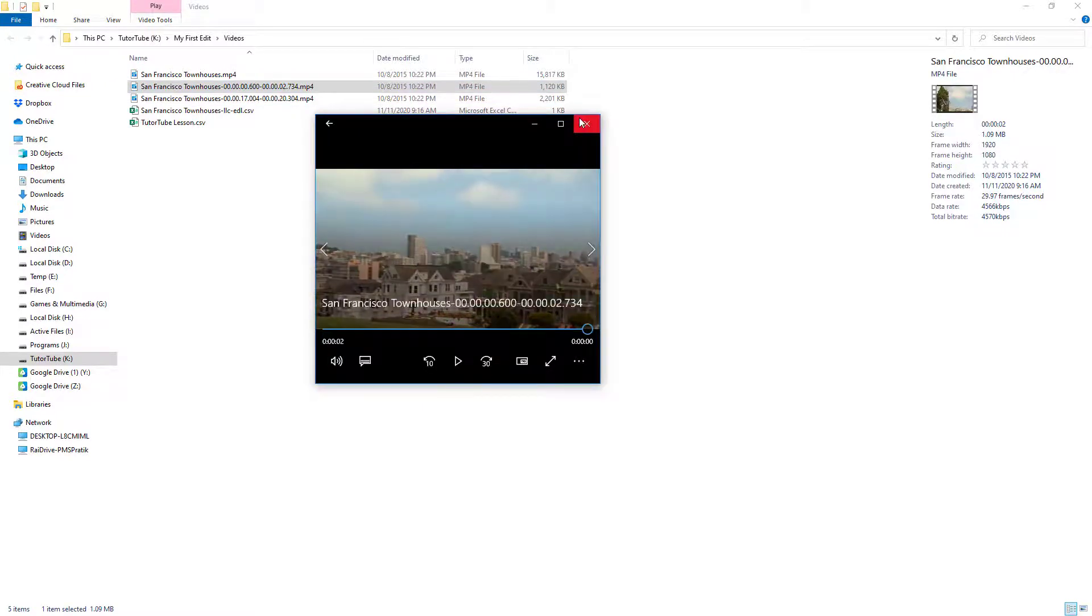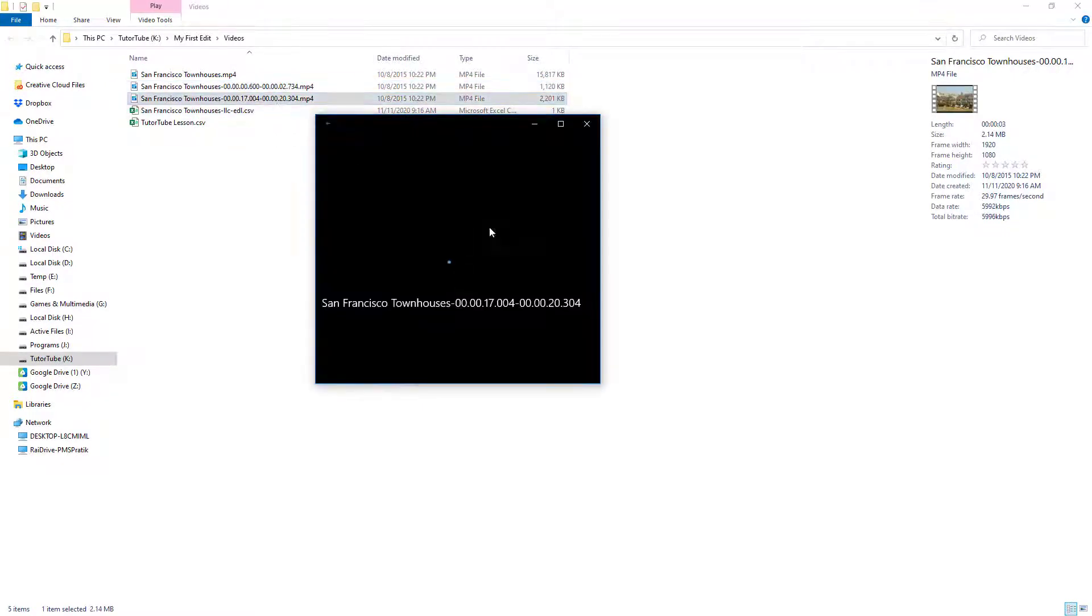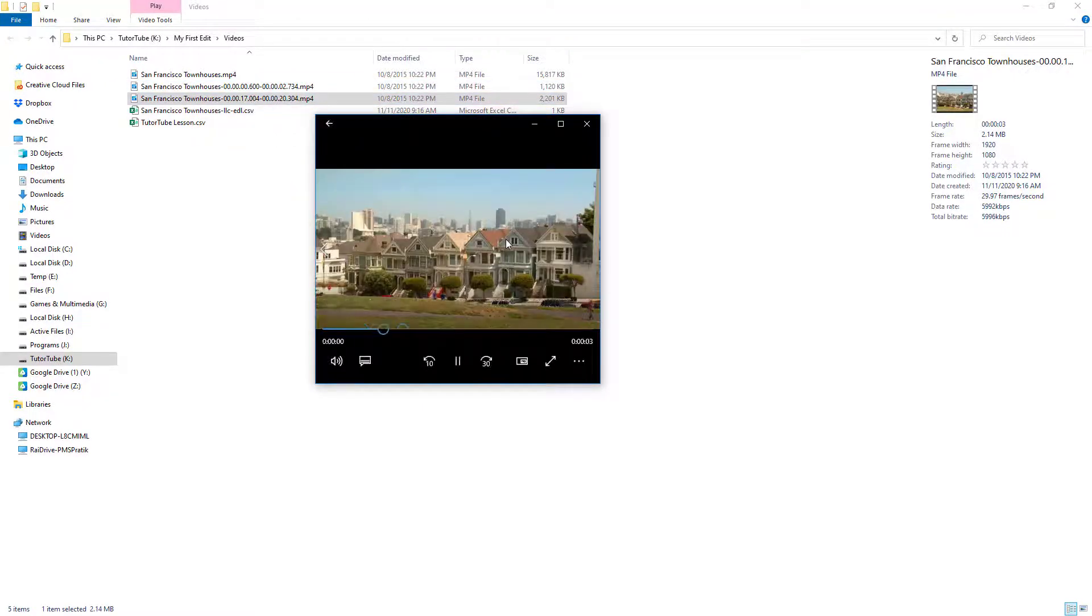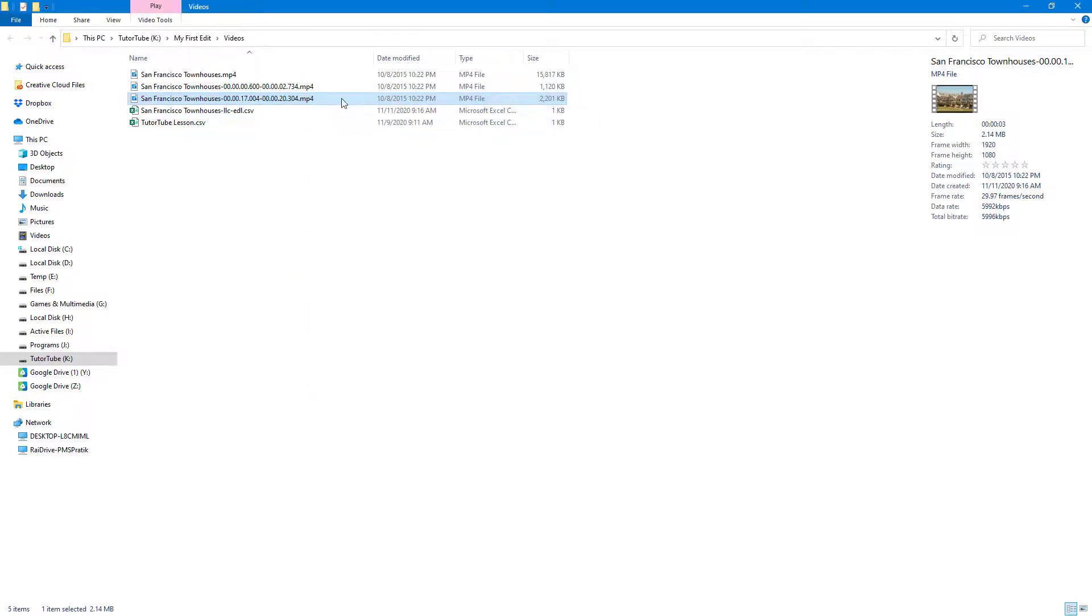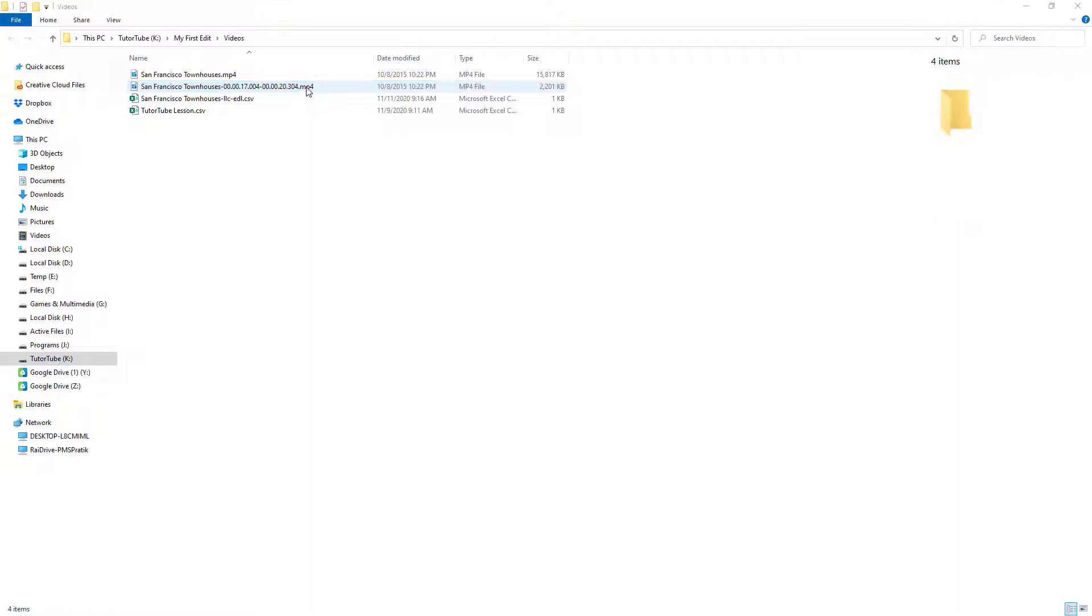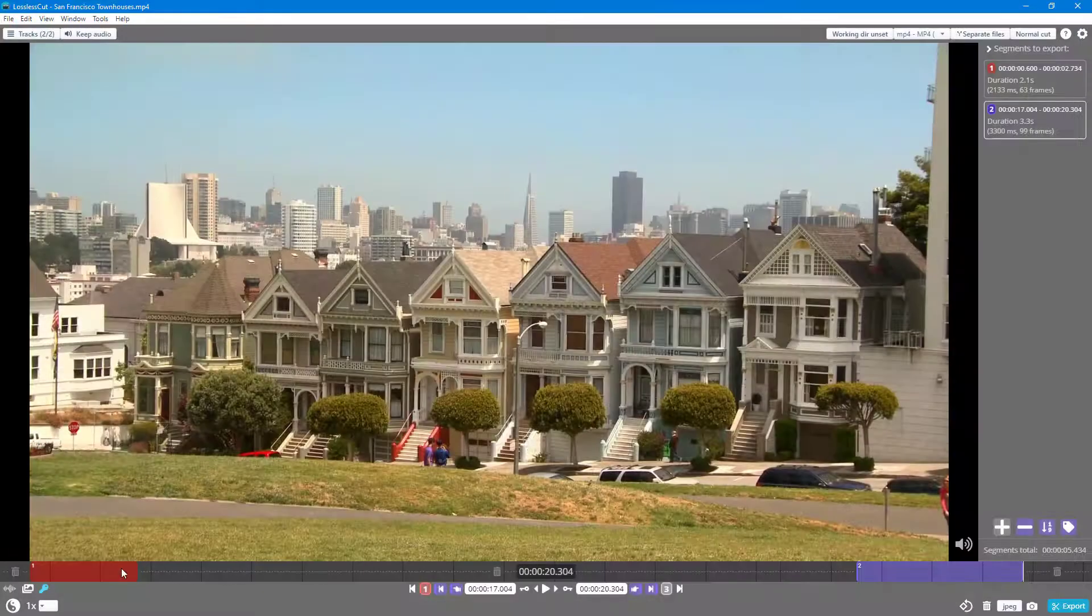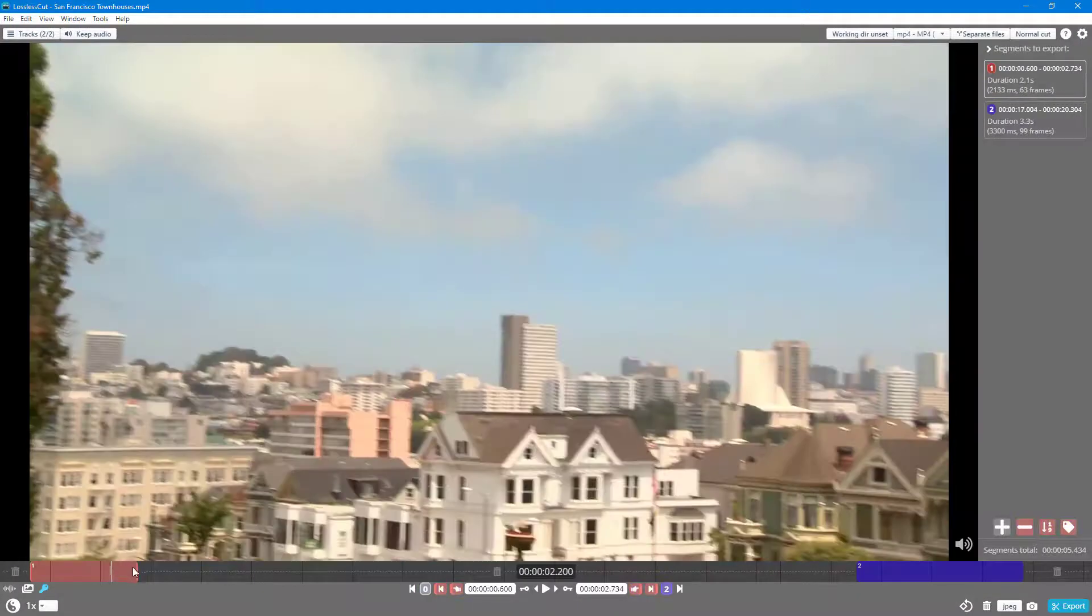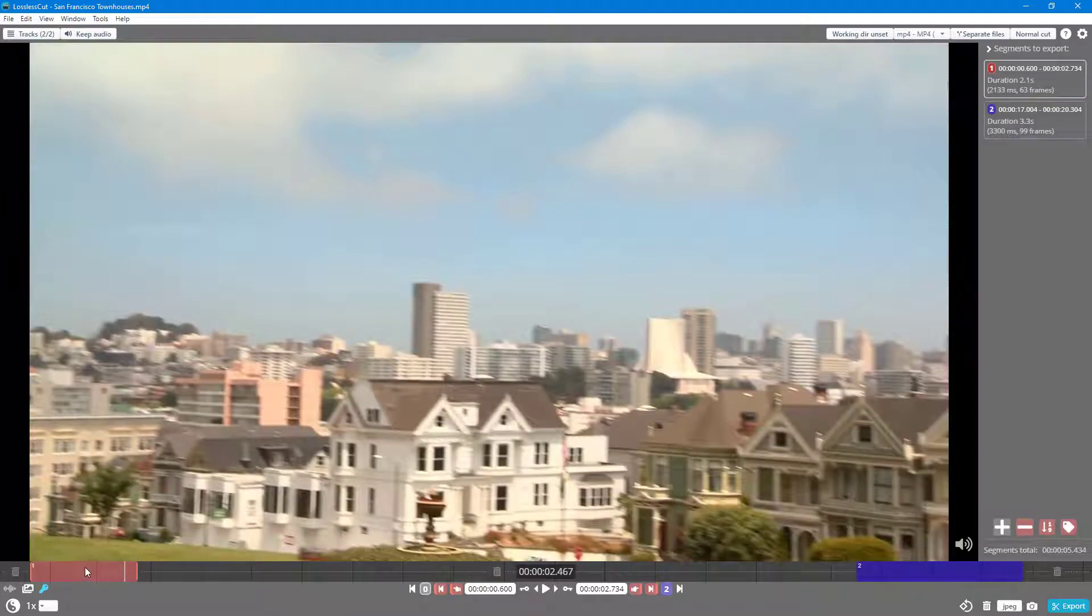This is the first part, the panning part of the video, and then this one right here is just that part right there. Let's say I don't want to export them out as separate files, but I want to export them out as a merged file. The cut points are to be mentioned.